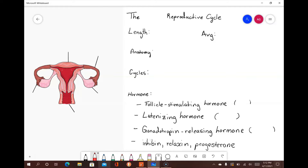In this video, I will be discussing the female reproductive cycle that occurs each month from puberty to menopause. For females, the reproductive cycle can range anywhere from 24 to 35 days. However, for the purpose of this video, each cycle will be a duration of 28 days.